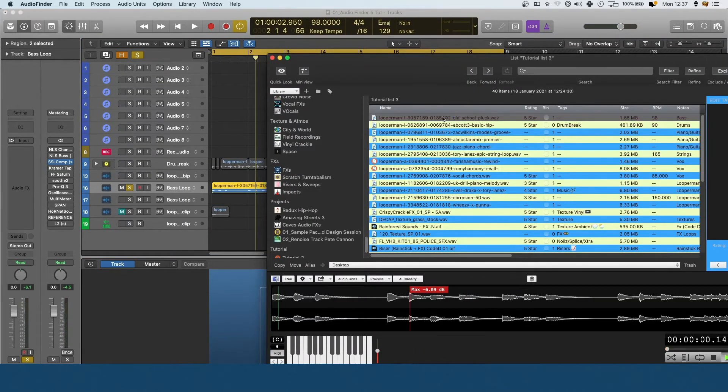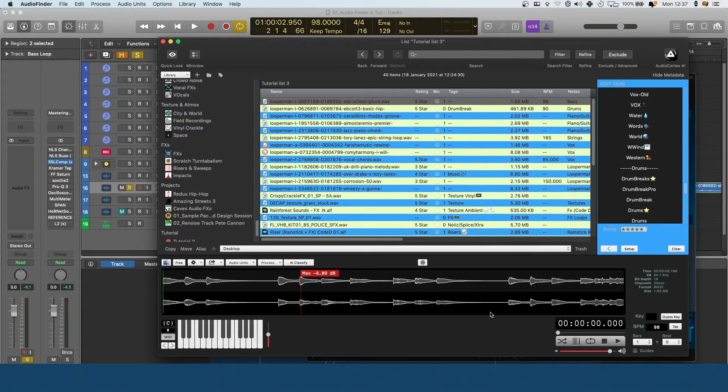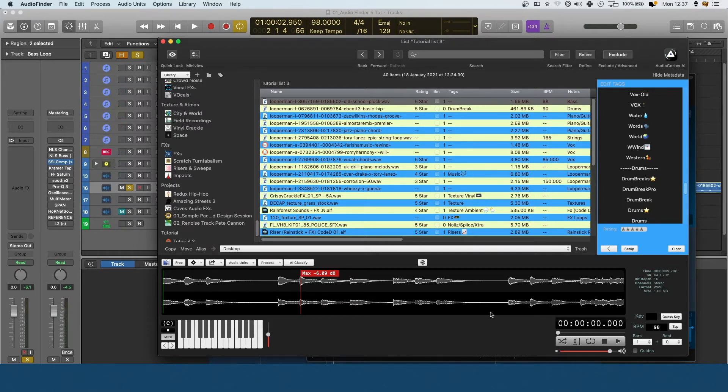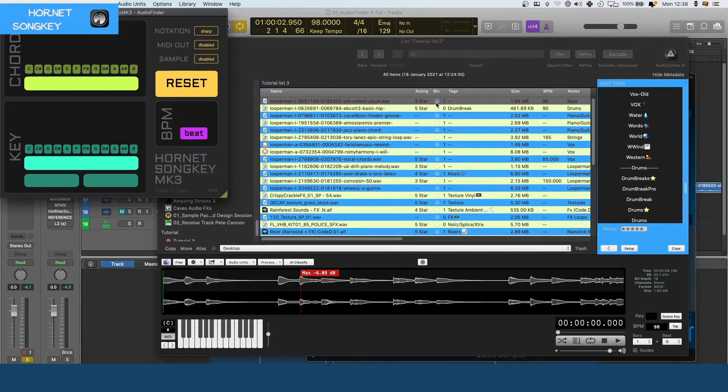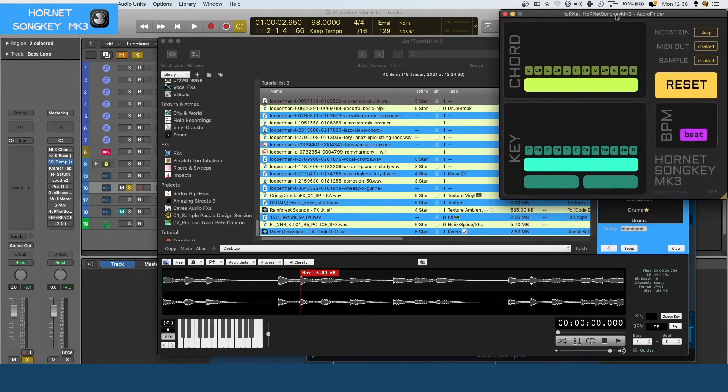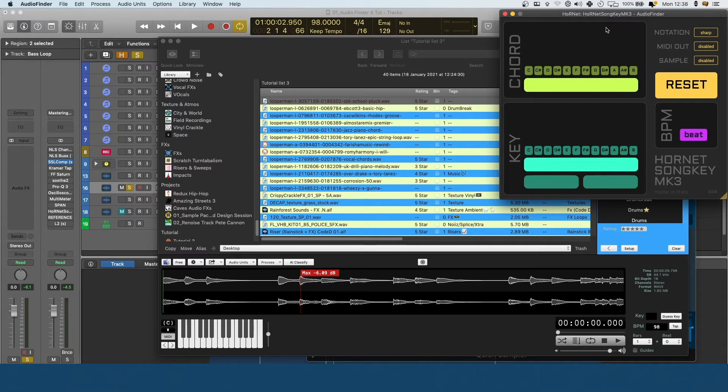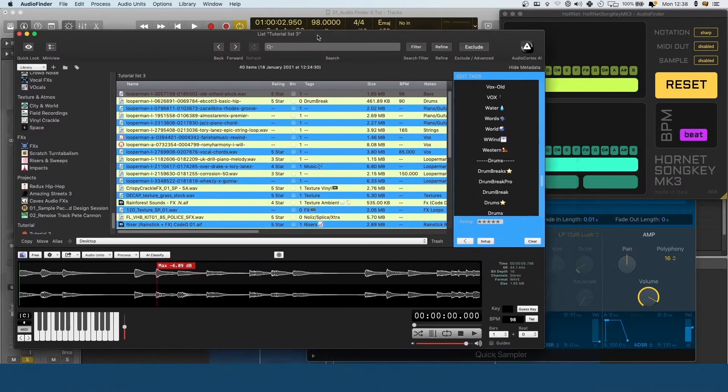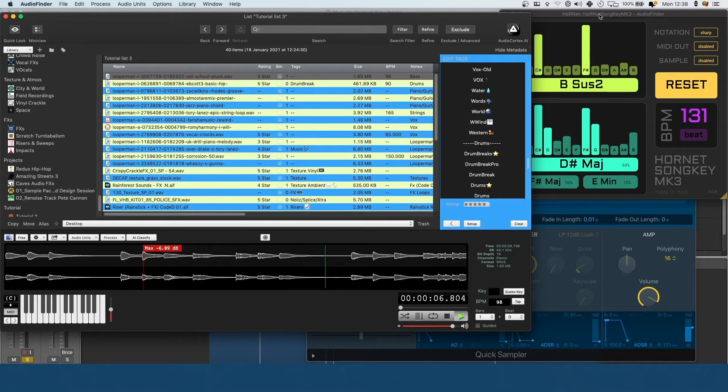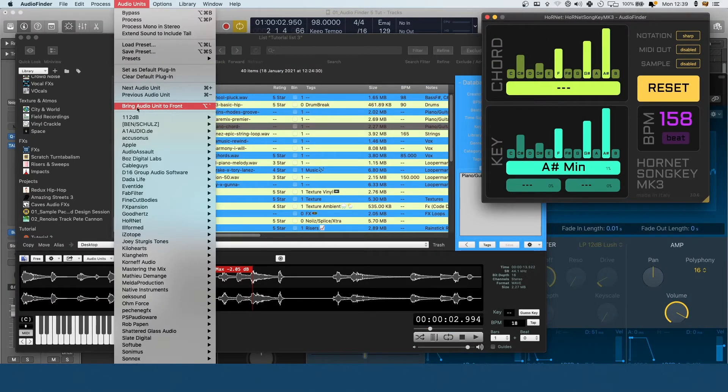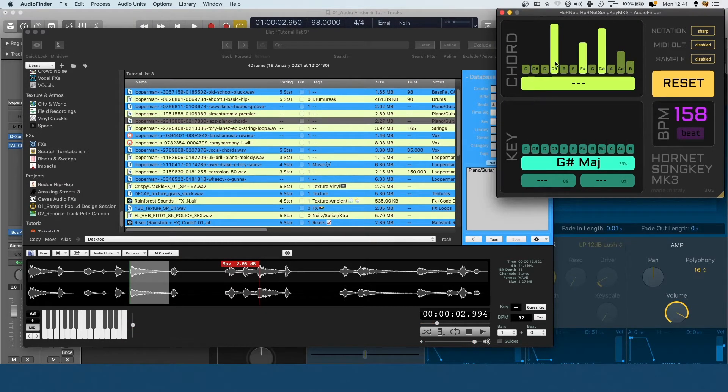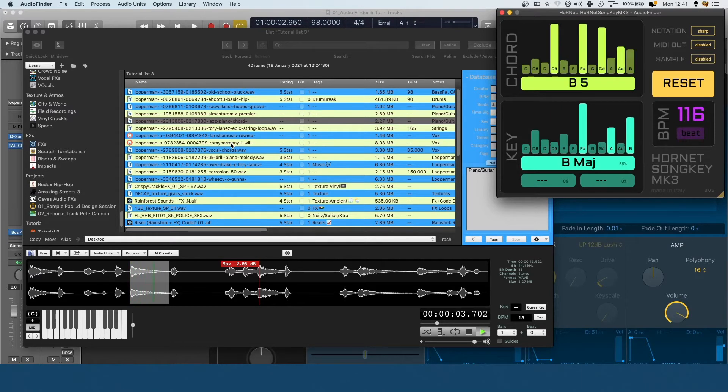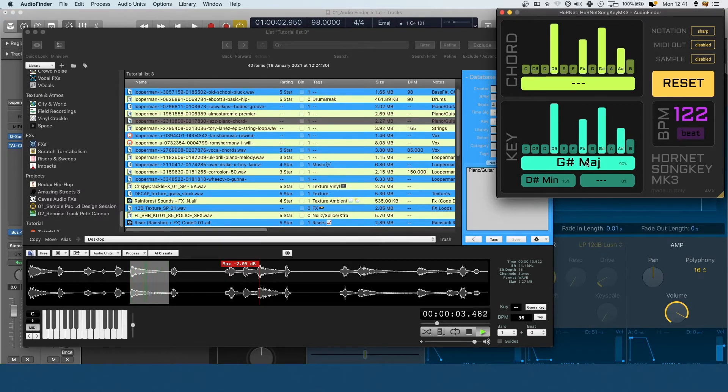I don't really know what key this song is. Some of you will be way better than me at music theory, some people will have no idea, but if you're like me and you have a little bit of an idea but can use some tools to help you out, then this plugin by Hornet called Song Key MK3, it's about 12 euros but it goes on sale for like five pounds or five euros. It's really handy because you can have this detecting the output of Audio Finder and it's like a live key detection.